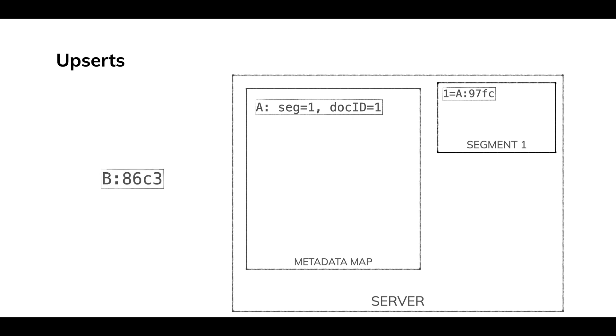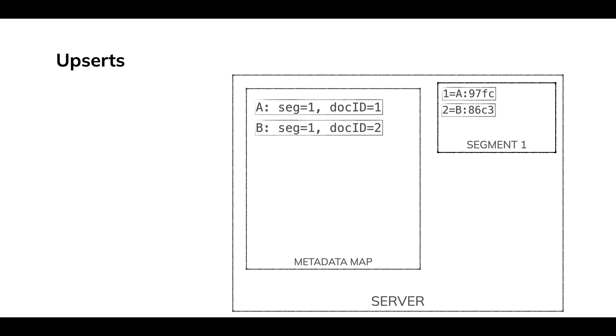We'll keep ingesting data. We've got primary key B. We'll write that the same segment. It'll get a doc ID. We'll update it in the metadata map. So that primary key B, we know where that is.